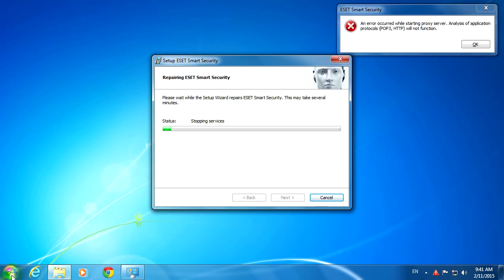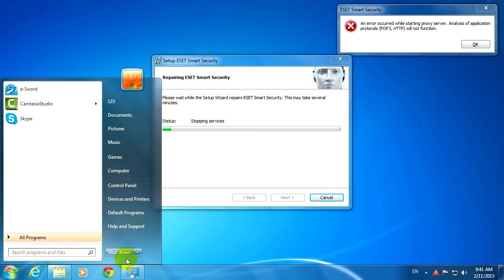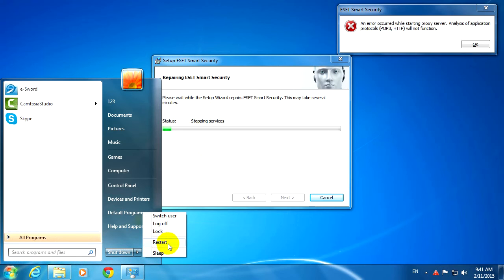...do another thing. Let's simply force the computer to restart. Let's go to Restart and force it.